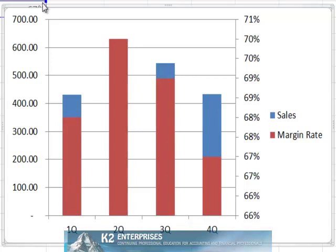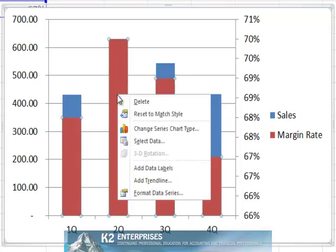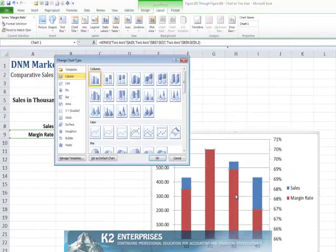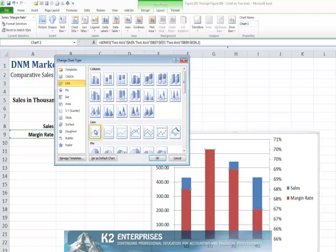Now, let's clean up the chart just a little bit more by right-clicking on any of the margin rate items and choosing Change Series Chart Type. In this case, let's change the margin rate to a line chart and click OK.